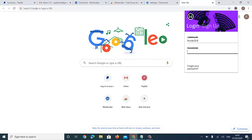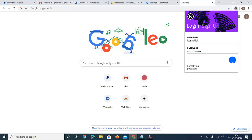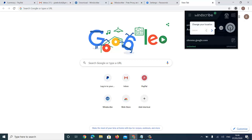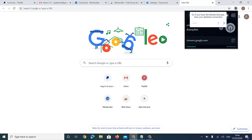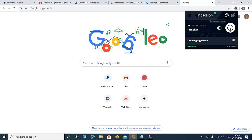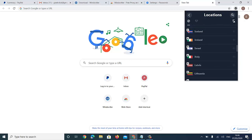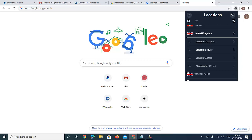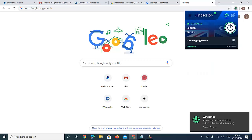I'm going to log in to my WinScribe account. I'm now logged in to WinScribe. I'm going to select the country, which is UK. Here's the UK — I'll select that country.